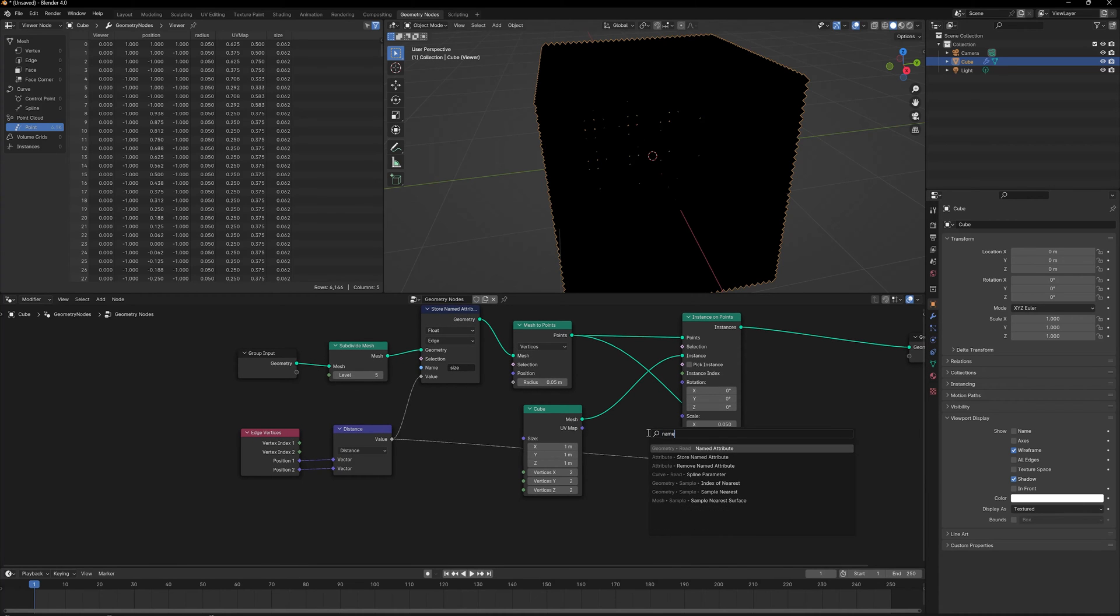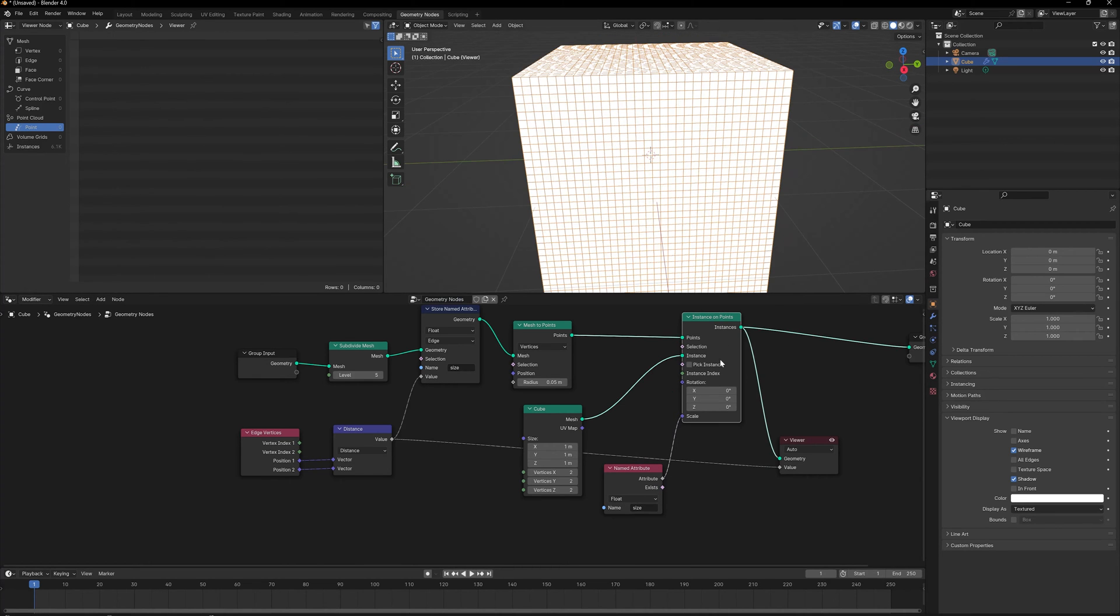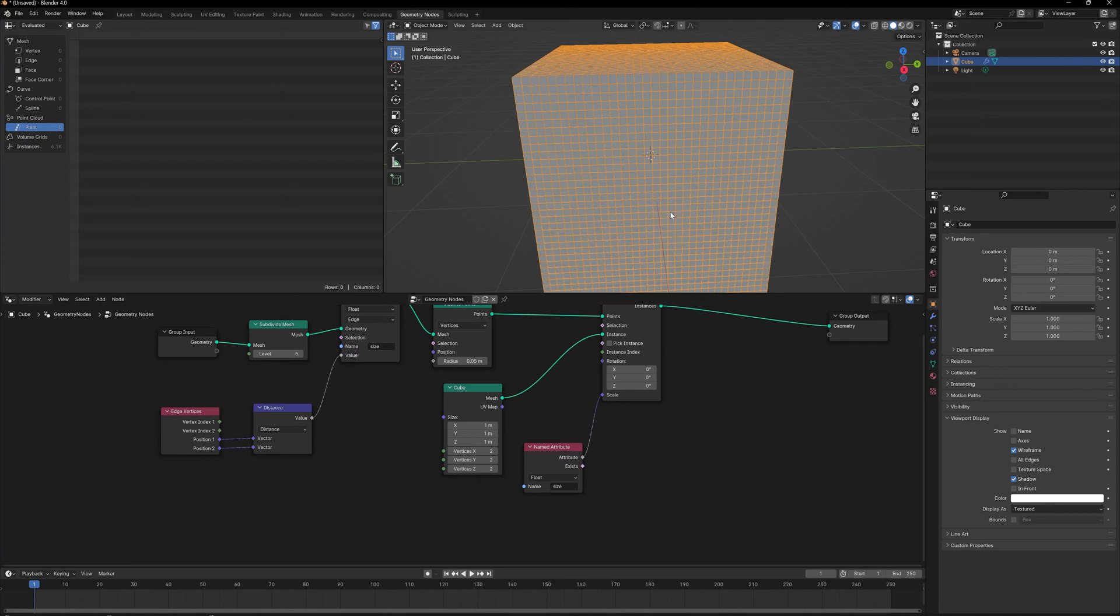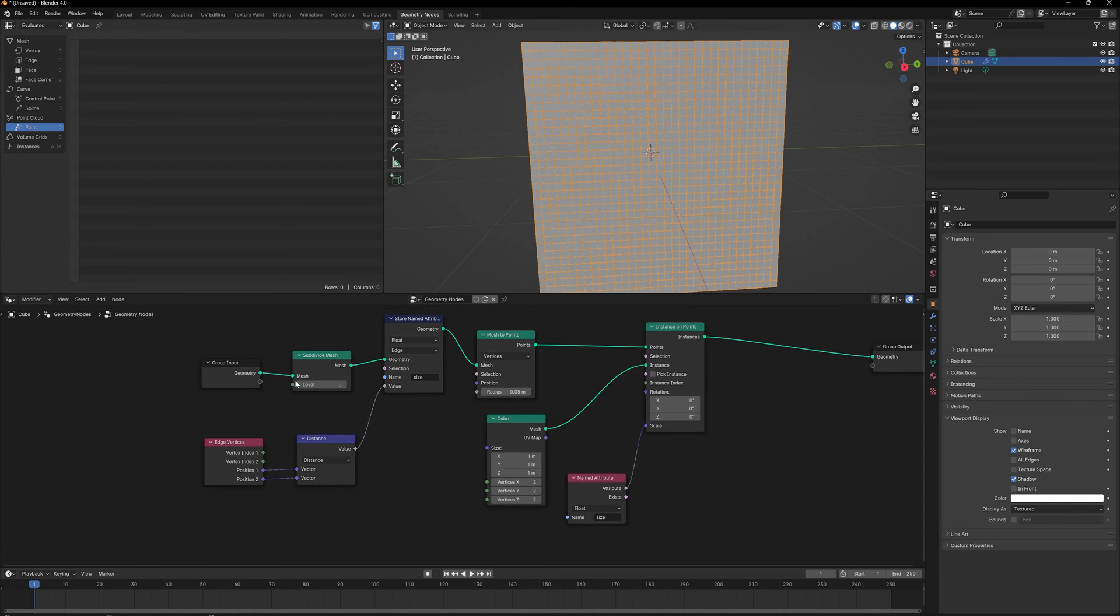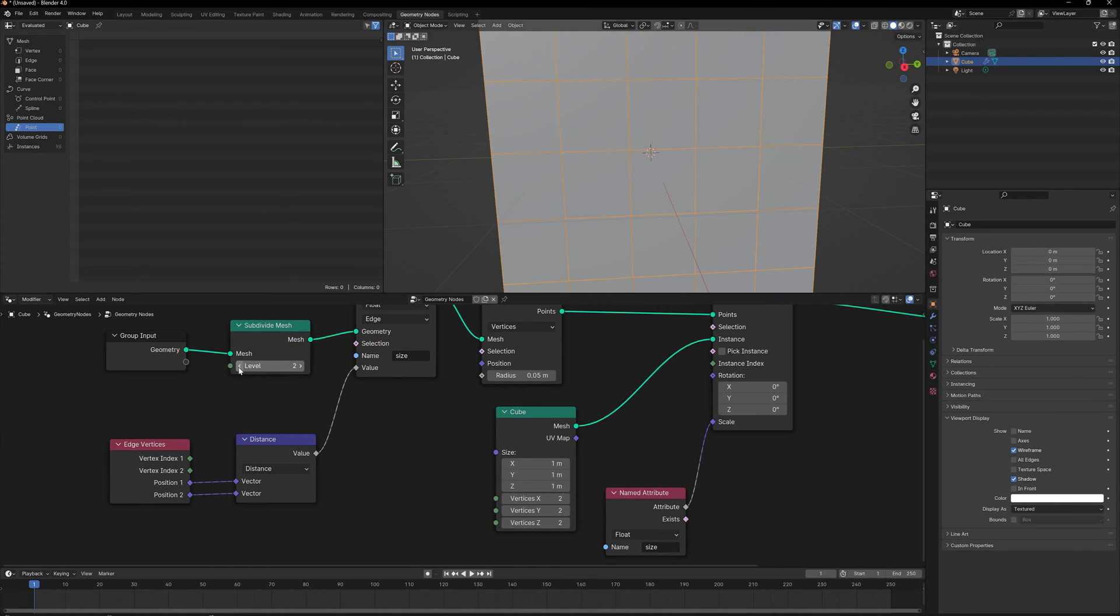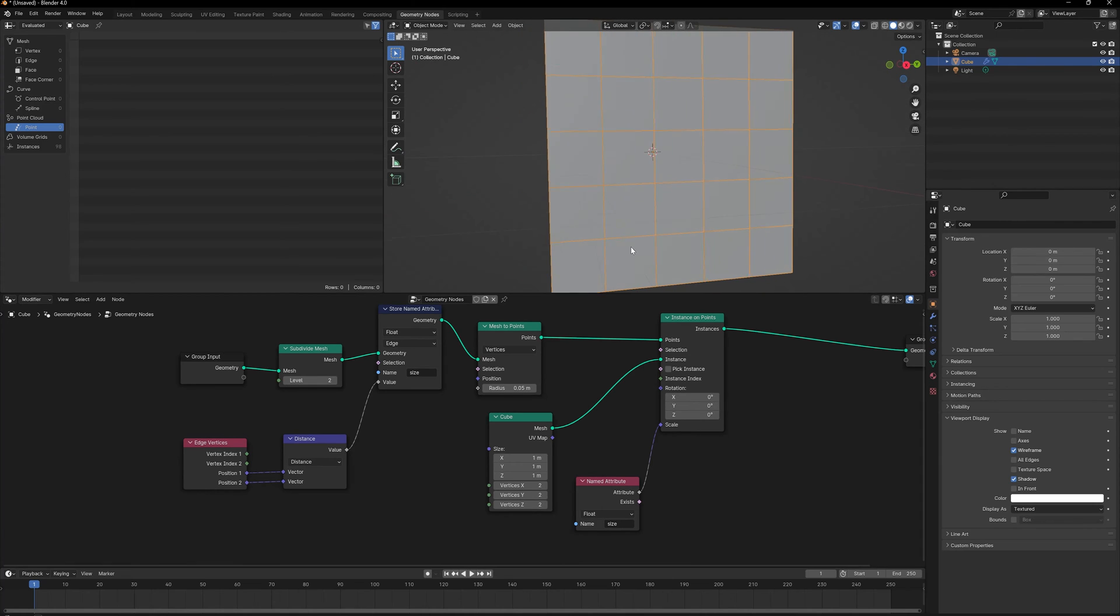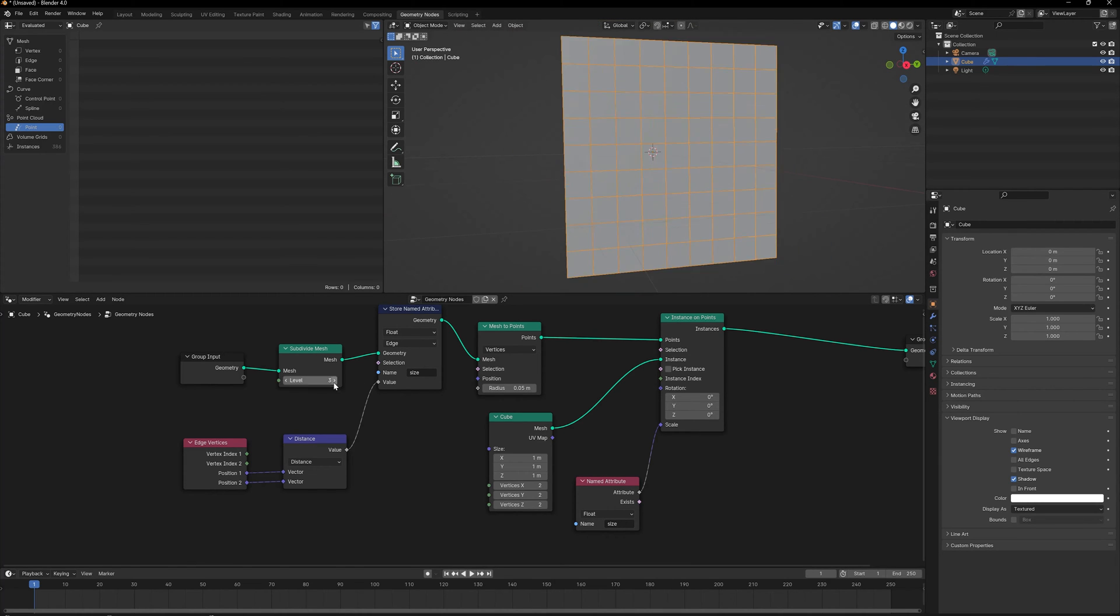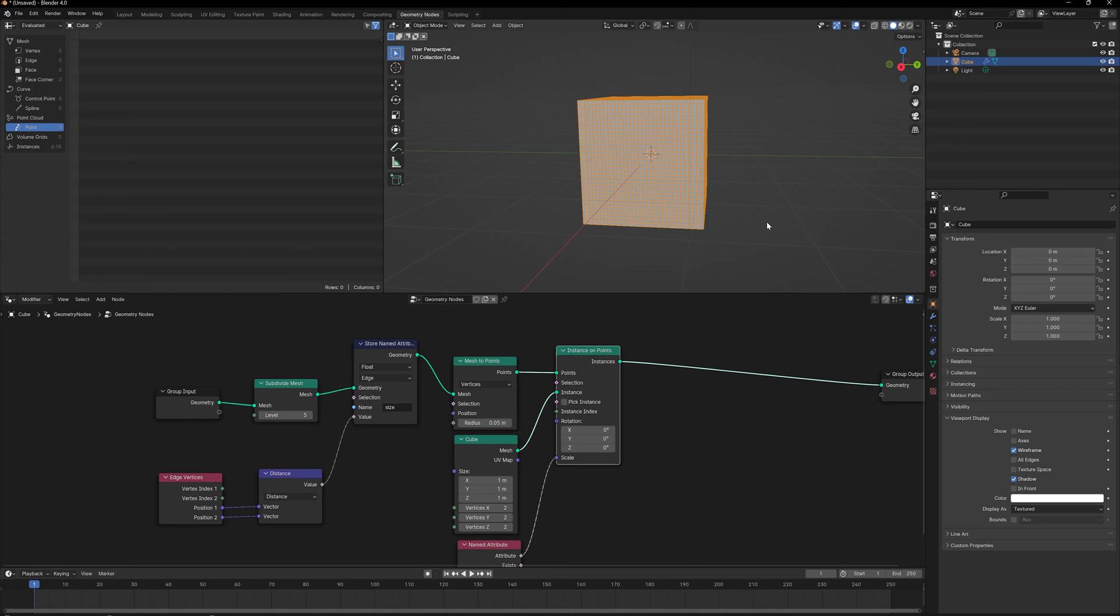In our Scale, we can use Named Attribute and bring in "size" and plug this in. Now we have our faces again. The good thing about this is that if I reduce the number of subdivisions, it will automatically resize the instances to match the size of the faces.